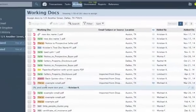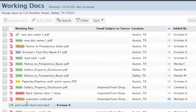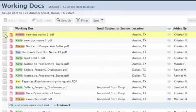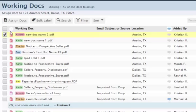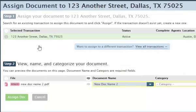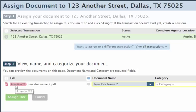Your favorite color-coded, customizable working doc labels are now available on transaction docs. And when a labeled working doc gets assigned to a transaction, that label will get seamlessly carried over.